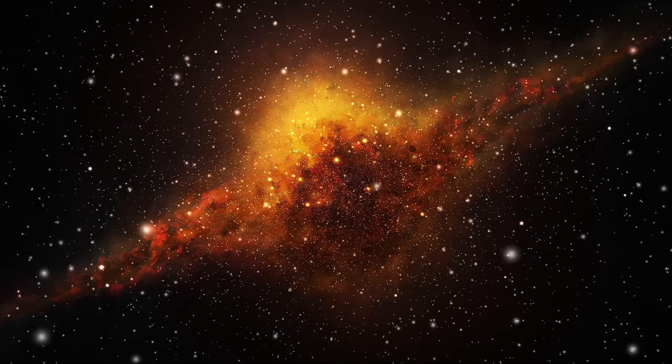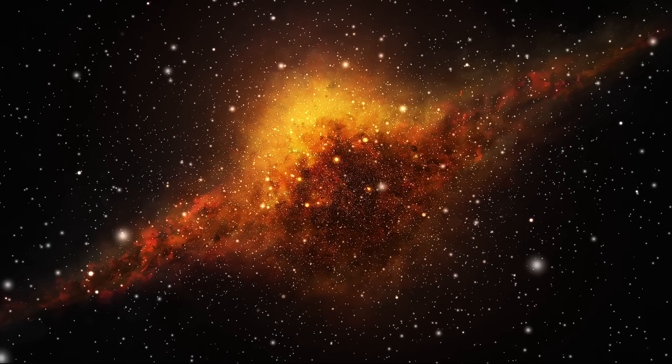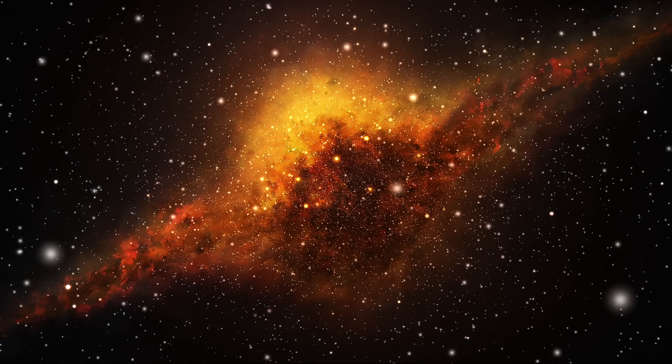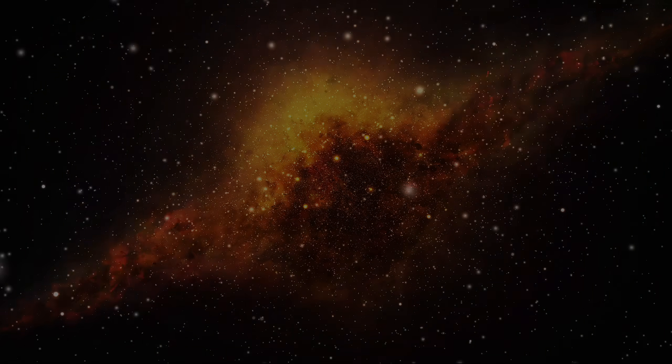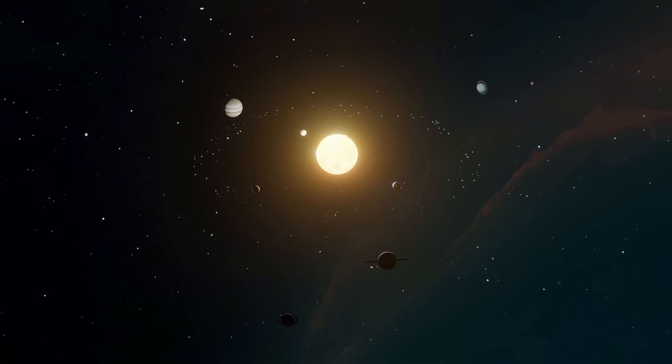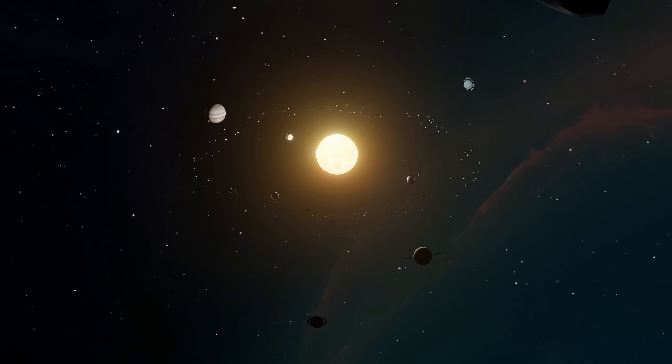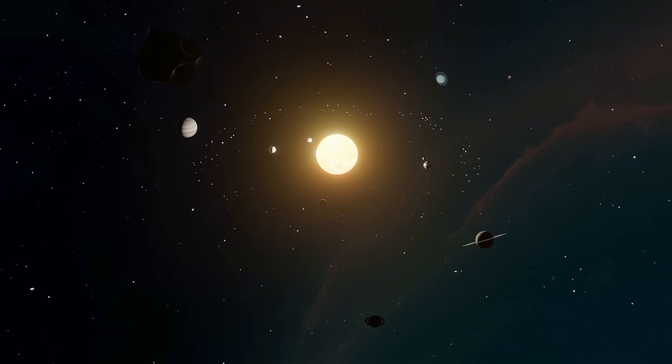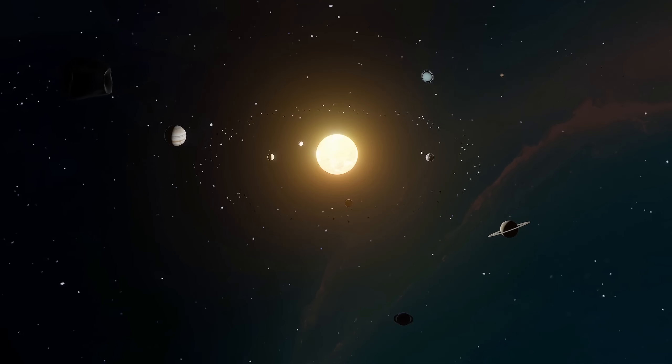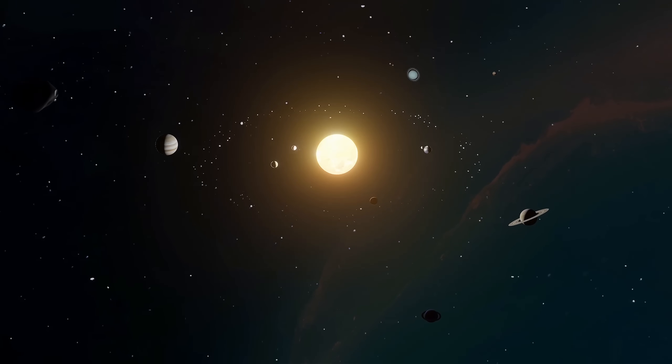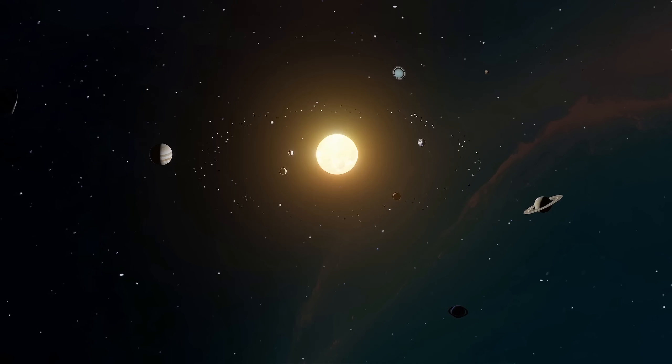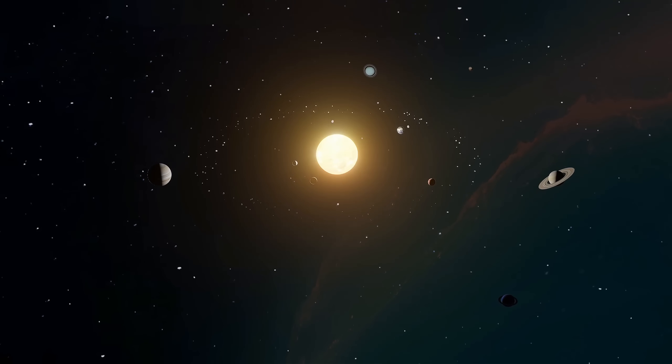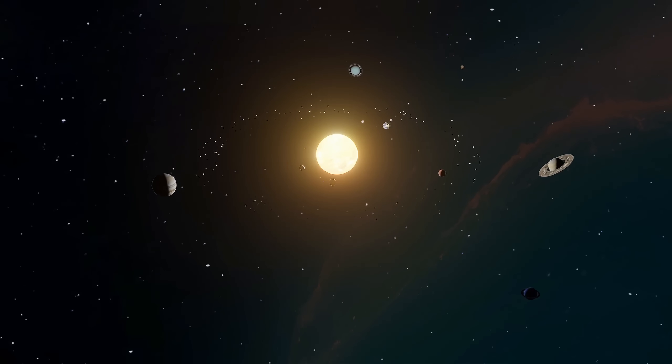To grasp the scale of Phoenix A, we must first understand what we mean when we speak of mass. Our Sun, vast, fiery, ancient, contains 99.8% of the solar system's mass. Multiply that by 100 billion and you approach the heft of Phoenix A. That mass is packed into a region smaller than our solar system, a singularity so dense that even the concept of surface loses meaning.